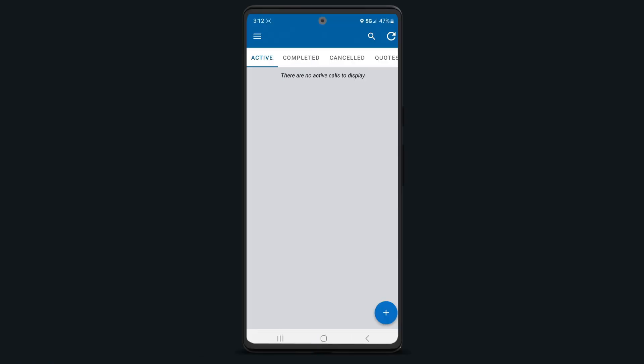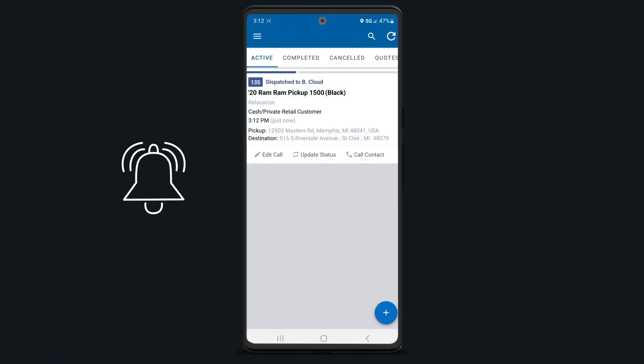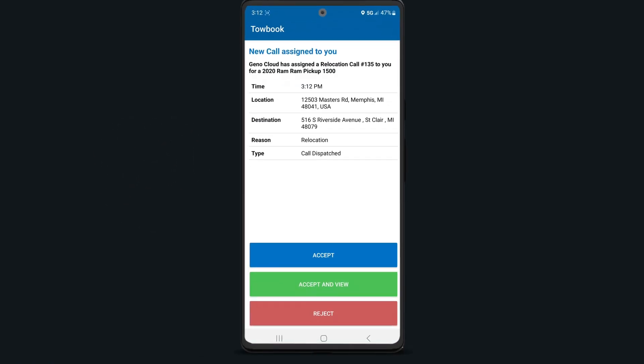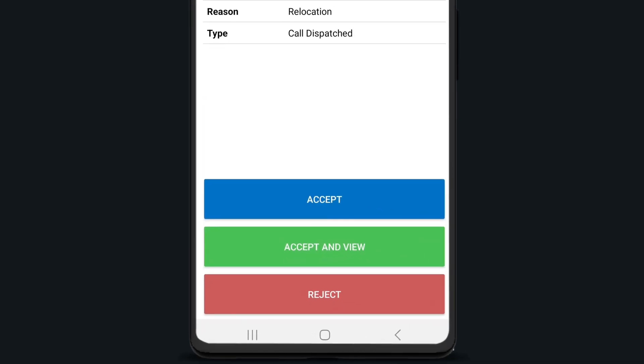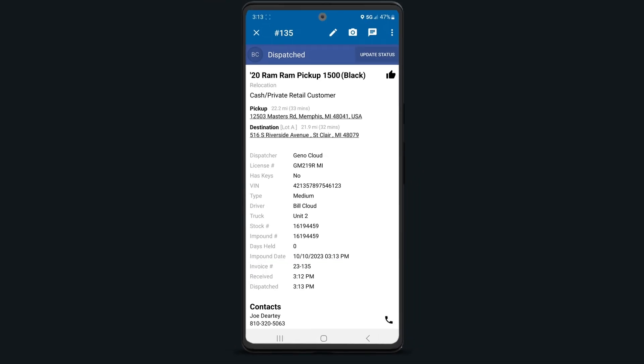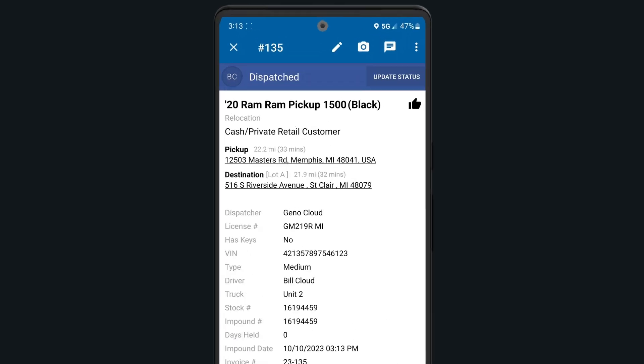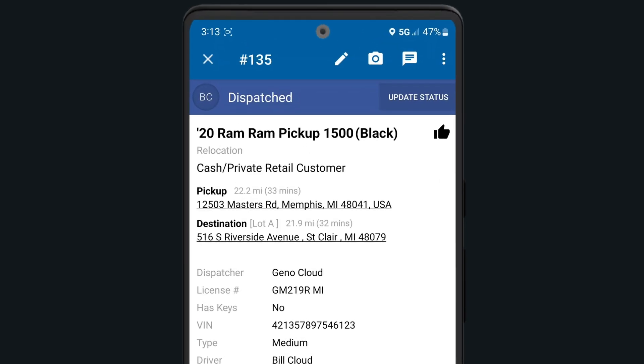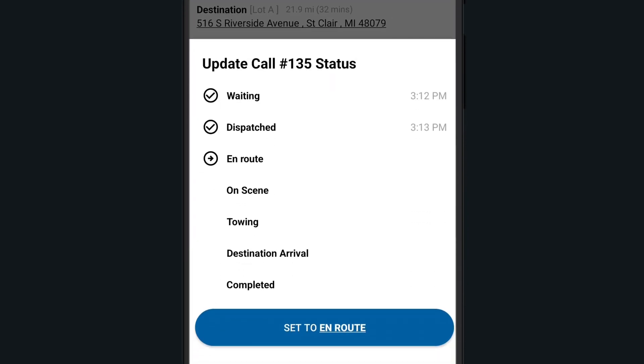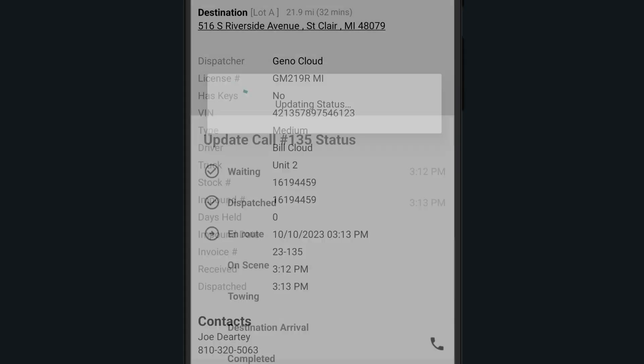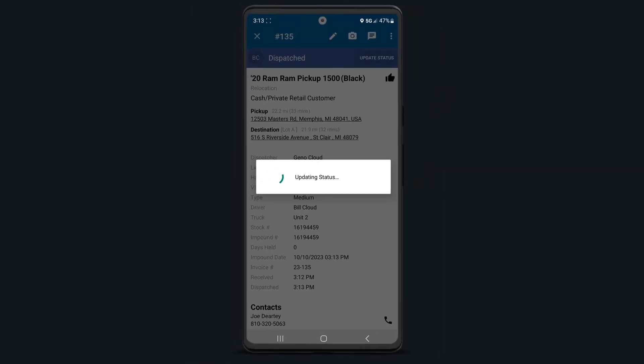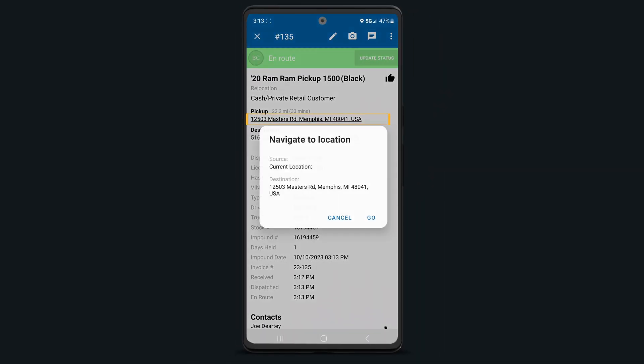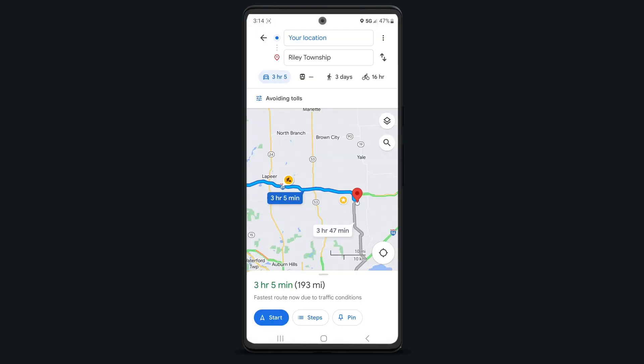When a call is dispatched to you, you'll hear an alert and see a notification. Select the accept button so your dispatchers know that you've received the call. When you're ready to start working on the call, tap the update status button and update your status to en route. Next, if you need navigation, you can tap on the call and then the pickup location to start turn-by-turn directions.